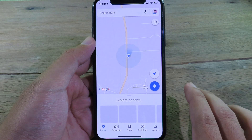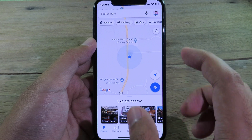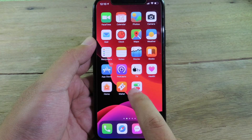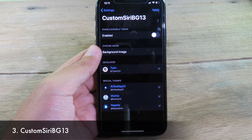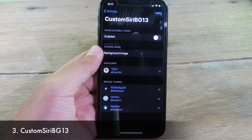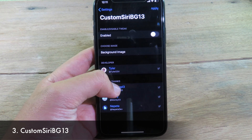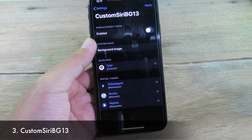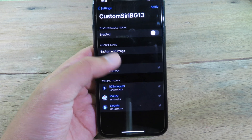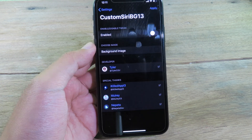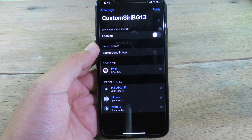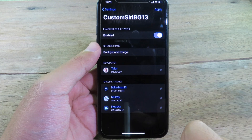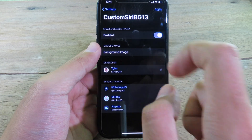As soon as my face is confirmed it launches the app straight away — pretty awesome. Next we have a custom Siri background tweak for iOS 13. By default Siri has a dark blur from Apple, but with this tweak you can customize it, which is pretty useful.